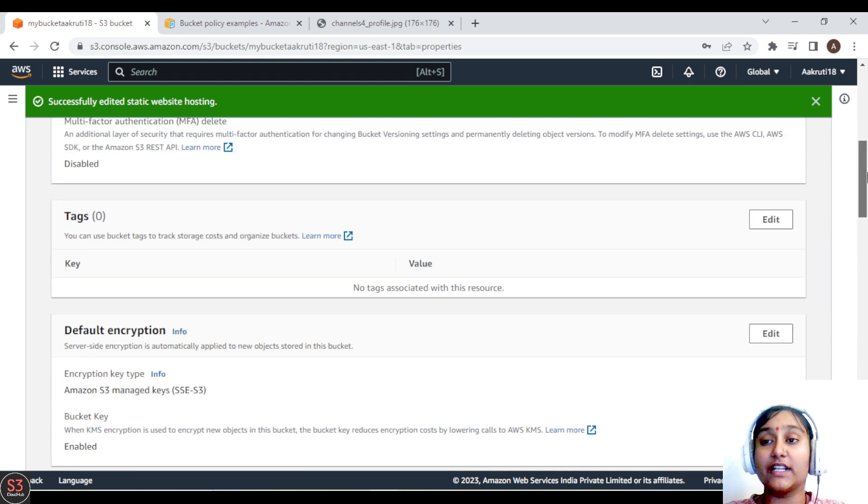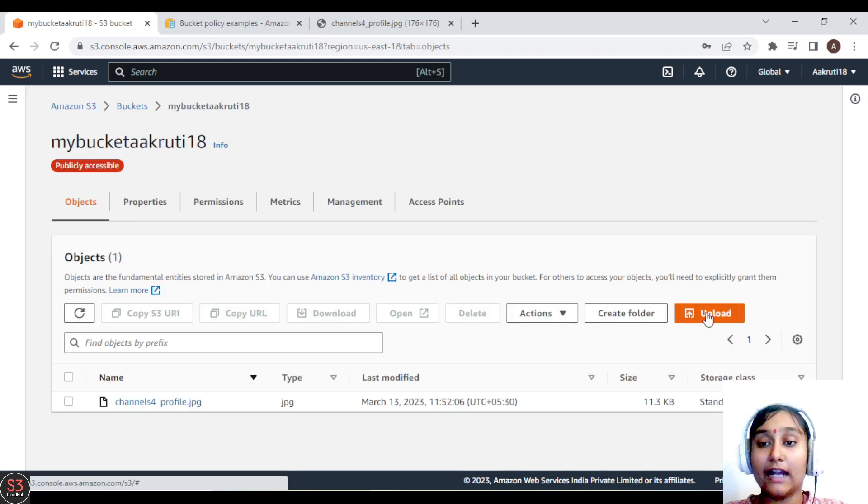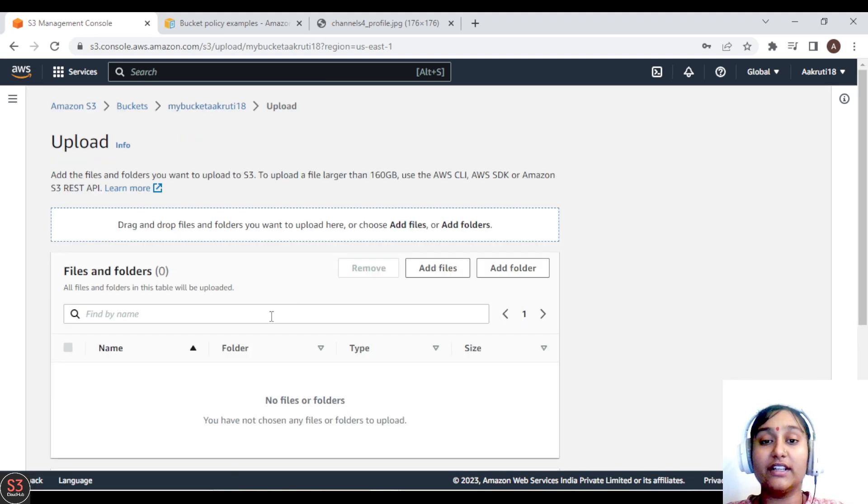So now let's upload our index.html file. Let's go to the objects part and click on upload and upload our index.html file.